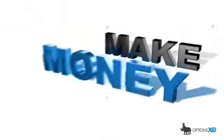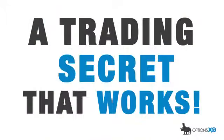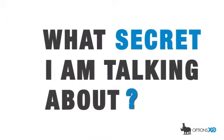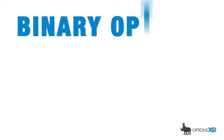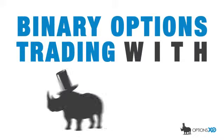Hey, I'm John Rogers, and I'm going to show you a great way to make money online. I'm going to share with you guys a trading secret that actually works. Do you know what secret I'm talking about? It's called Binary Options Trading with OptionsXO.